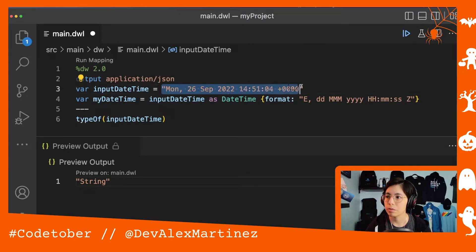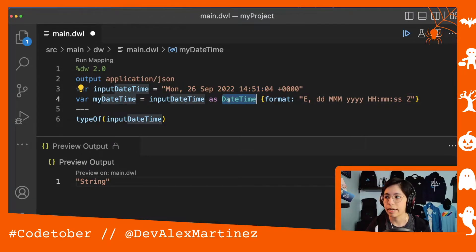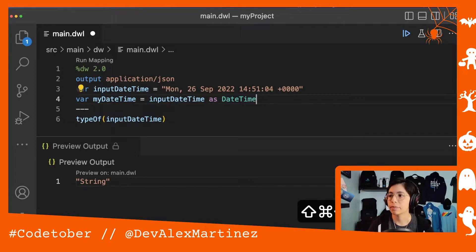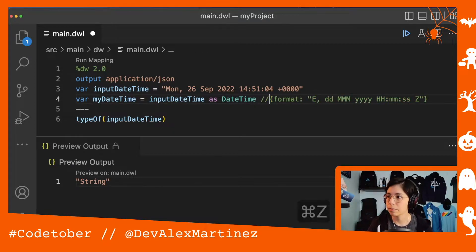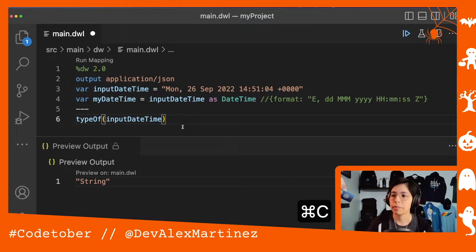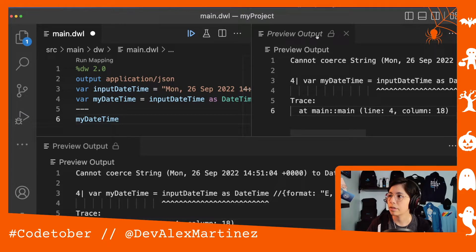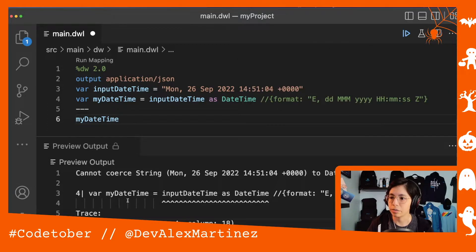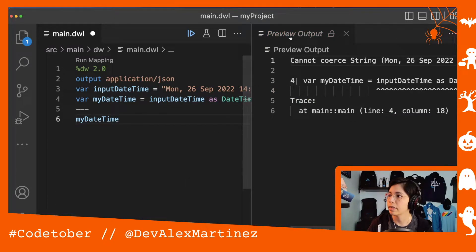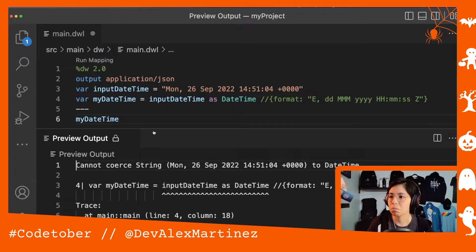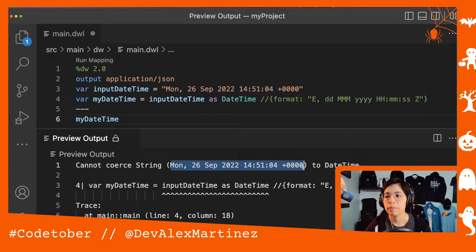So what we have here is just a string, and we have to transform it to a DateTime format. In order to do that, you can't just do `as DateTime` — if you do that and run it, you're going to receive an error. It says it cannot convert our string to DateTime because it doesn't know what exact format it is supposed to be taking.